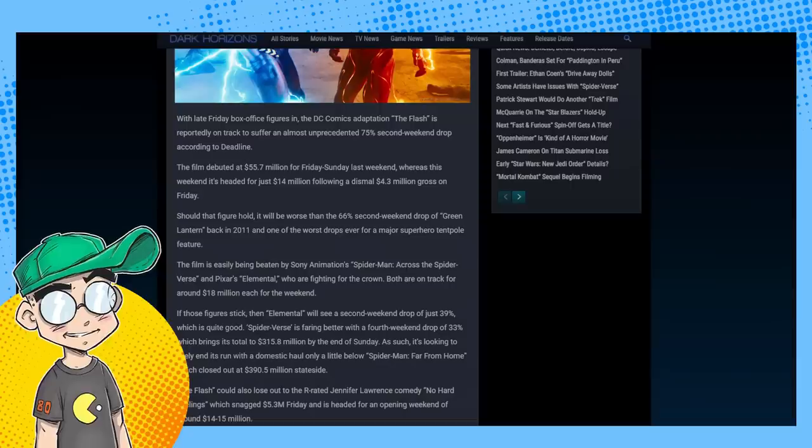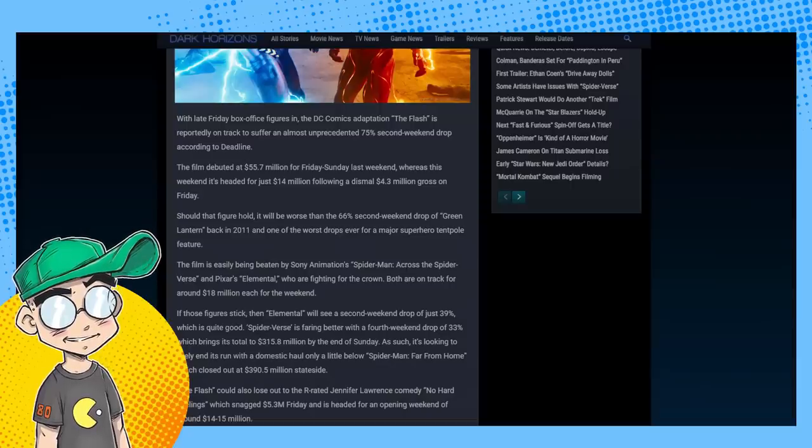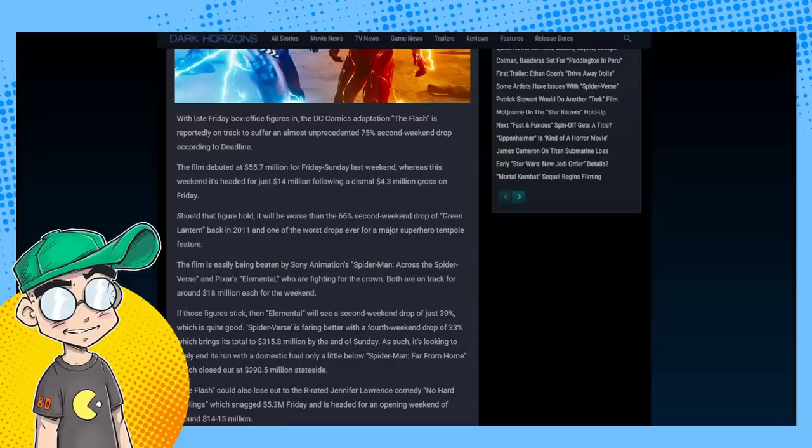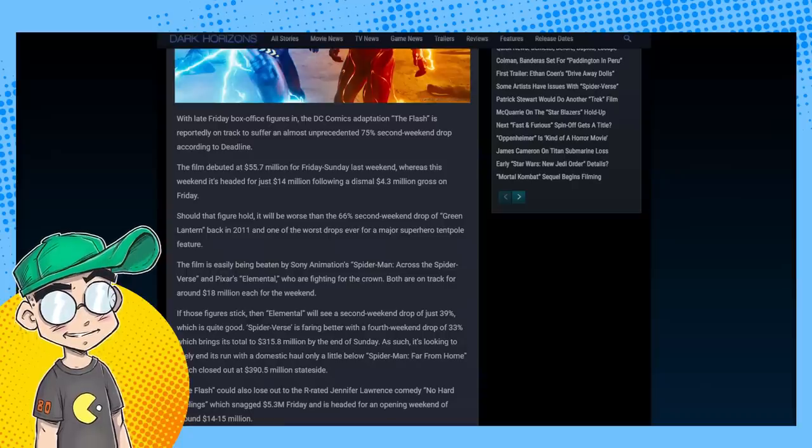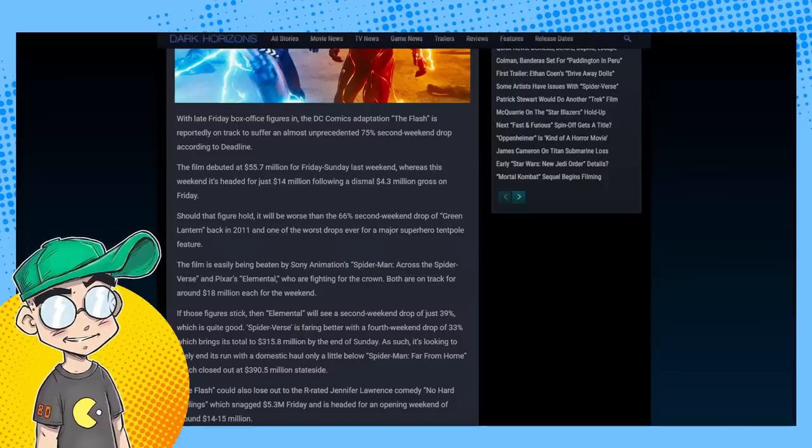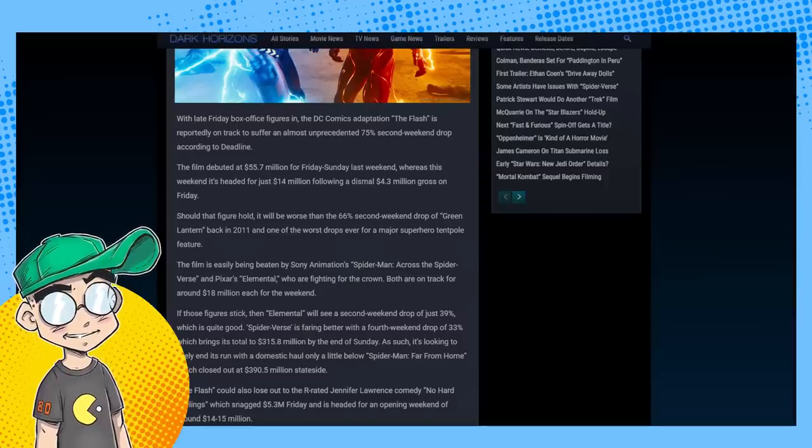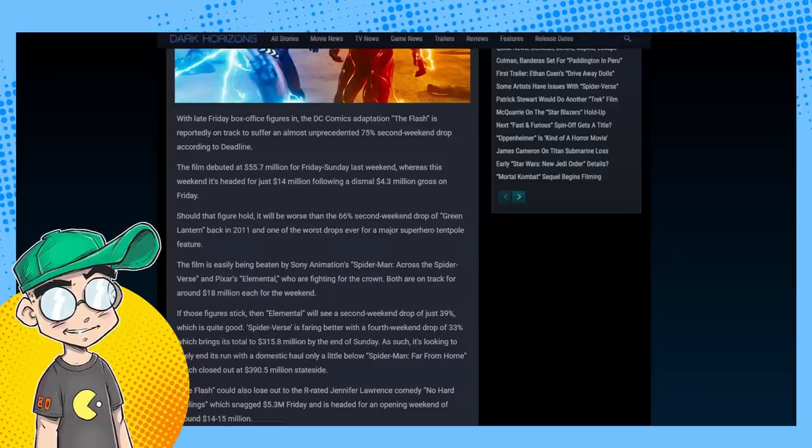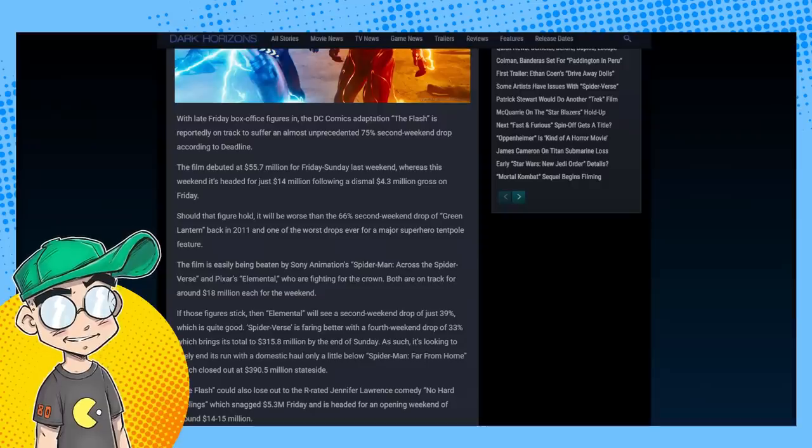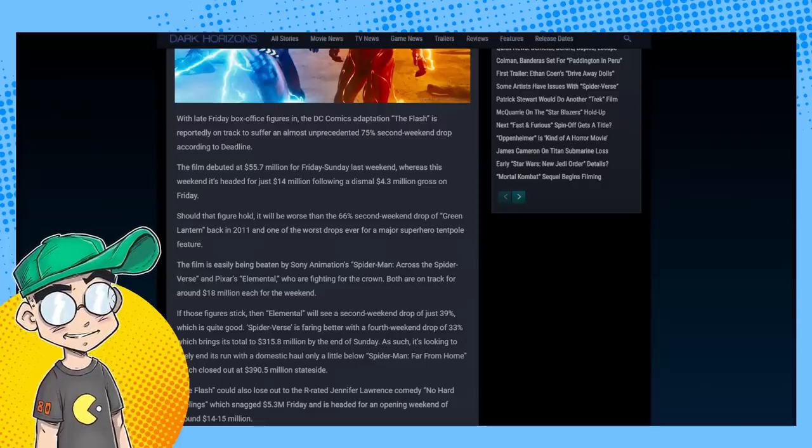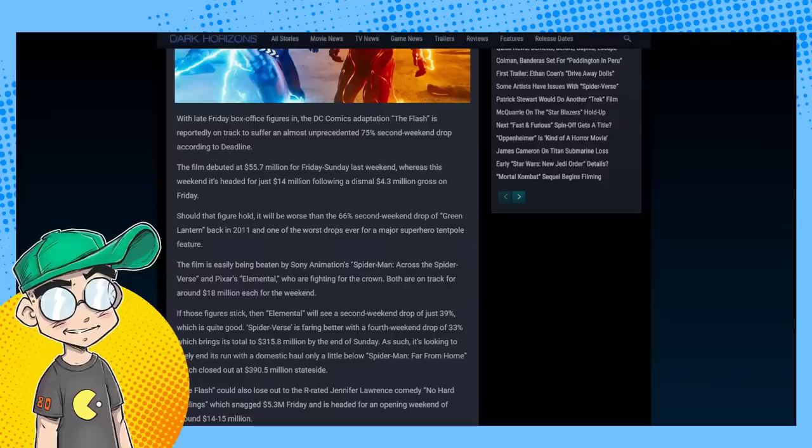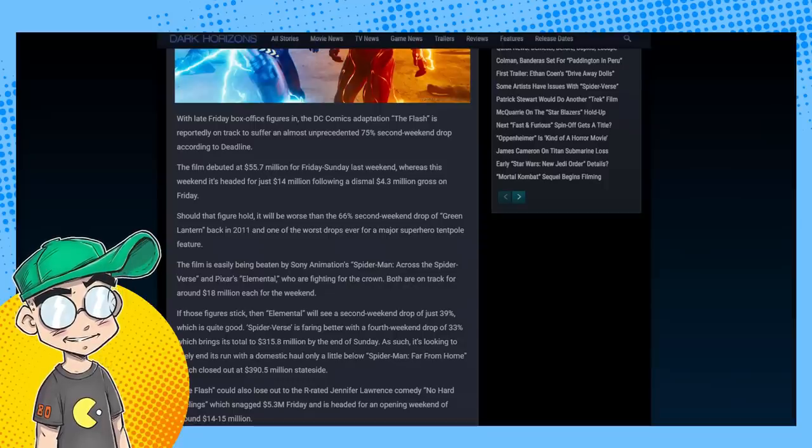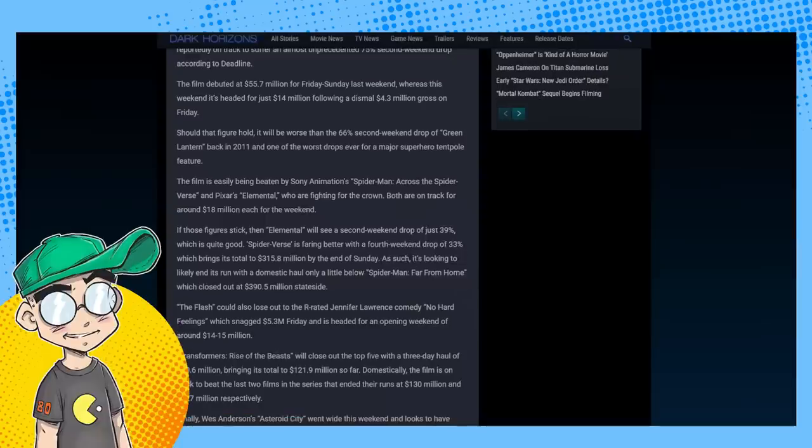Should that figure hold this weekend, it's headed for a 14 million dollar box office following a dismal 4.3 million gross on Friday. It was actually beaten by Elemental and Spider-Verse. This will be worse than the 66% second weekend drop of Green Lantern back in 2011, one of the worst drops ever for a major superhero tentpole feature.